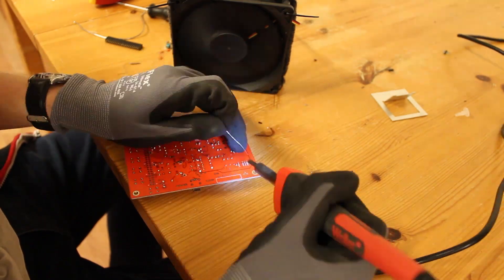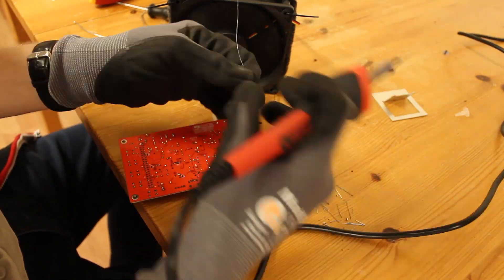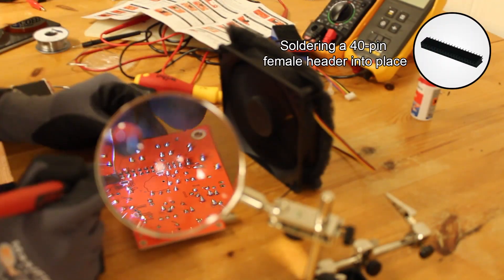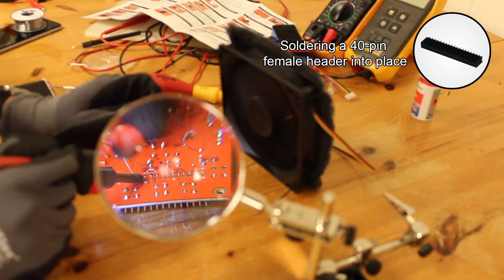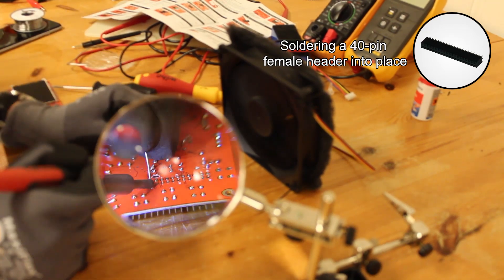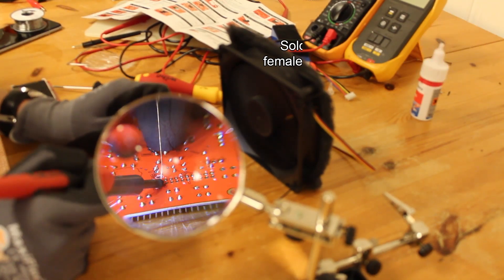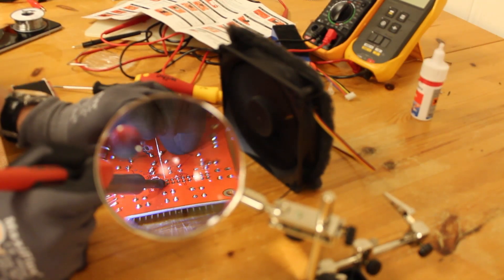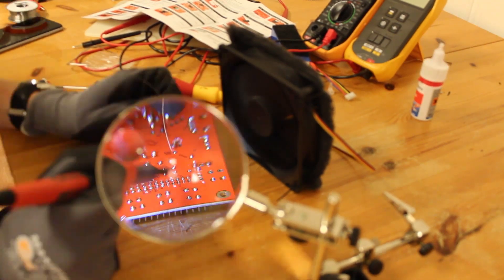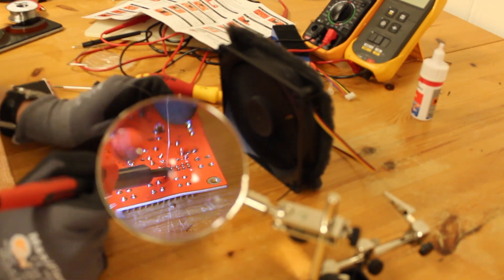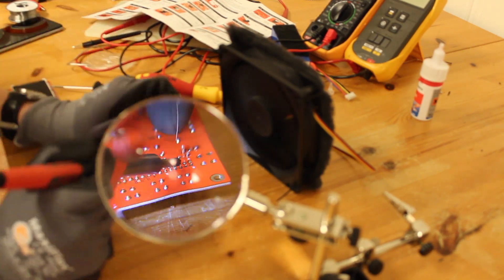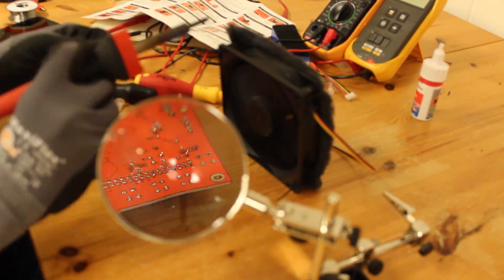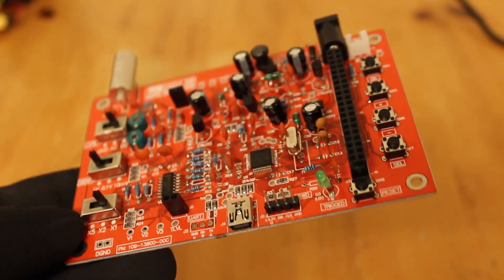But if you think after you order this and wait your two weeks for it to come from China that you can just get straight into soldering, you can't. The components are not clearly marked, so you have to measure a lot of them with your multimeter. And then you probably shouldn't do what I did.